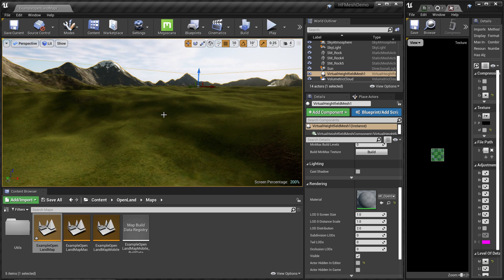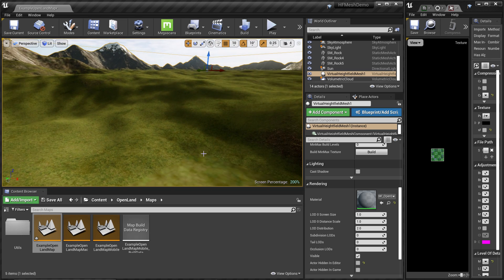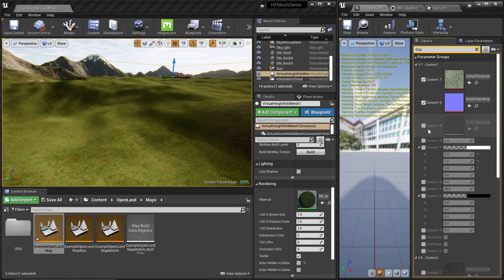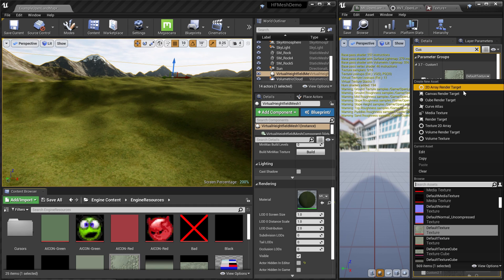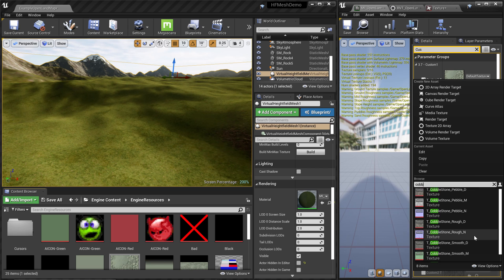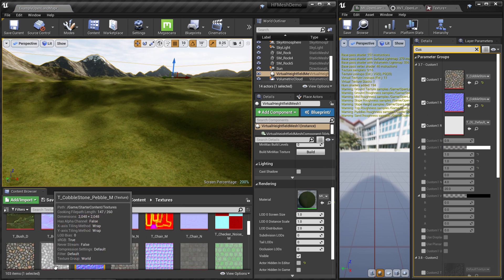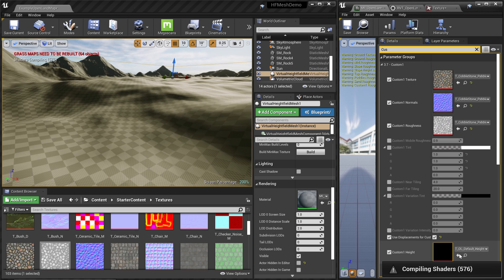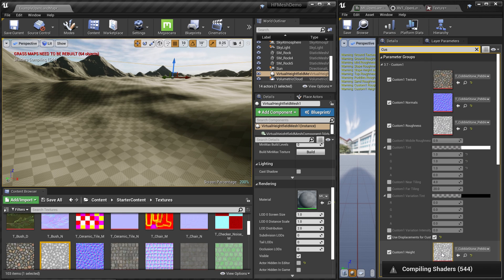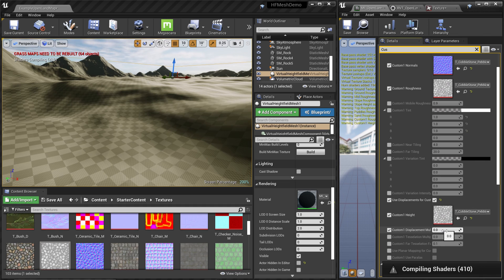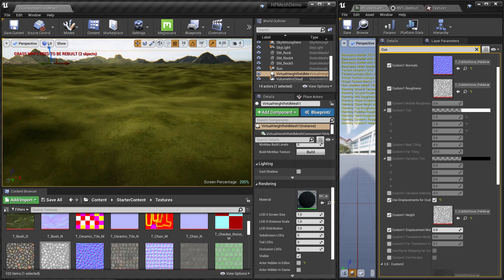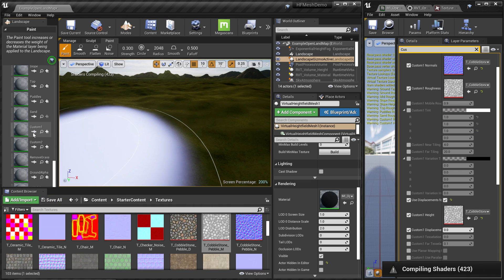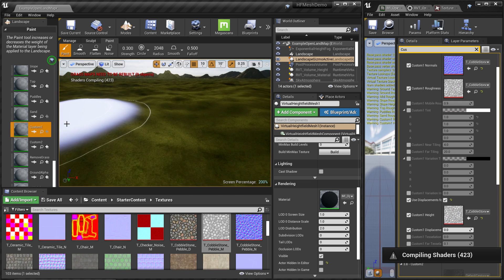Now let's do some displacement. I'm going to create a custom paint layer. Go to the material instance — there's a section called Custom One where we can define a custom material to paint on the ground. I'll select the default cobblestone material from the Starter Content. I'll assign the normals, roughness, and enable displacement, and set the height map for displacement. I won't set a displacement multiplier yet — we'll do that after painting.